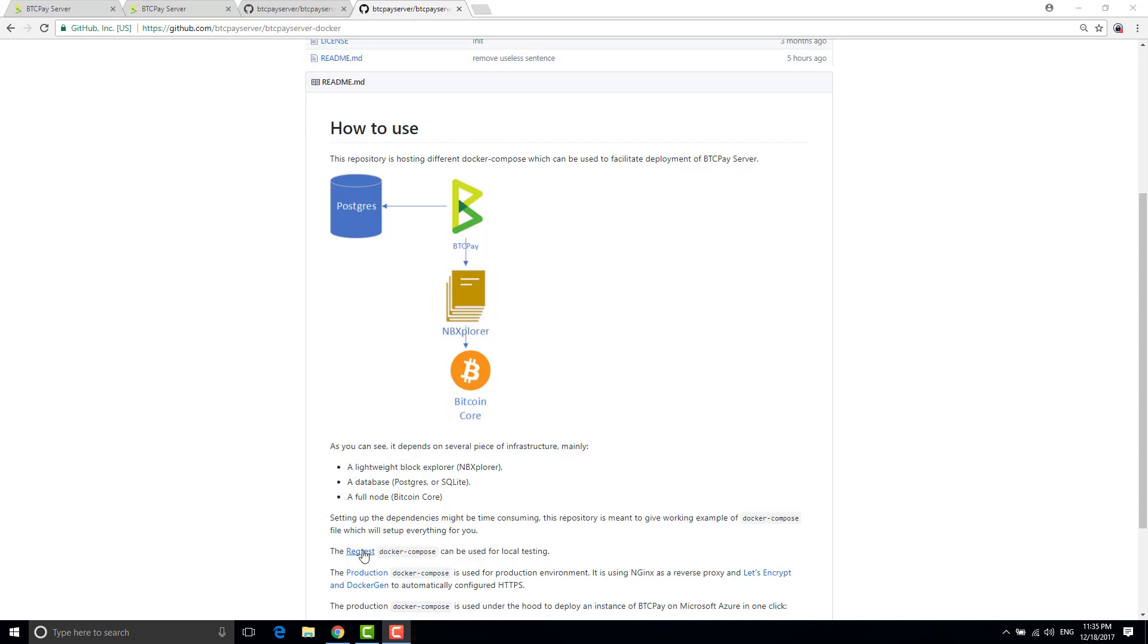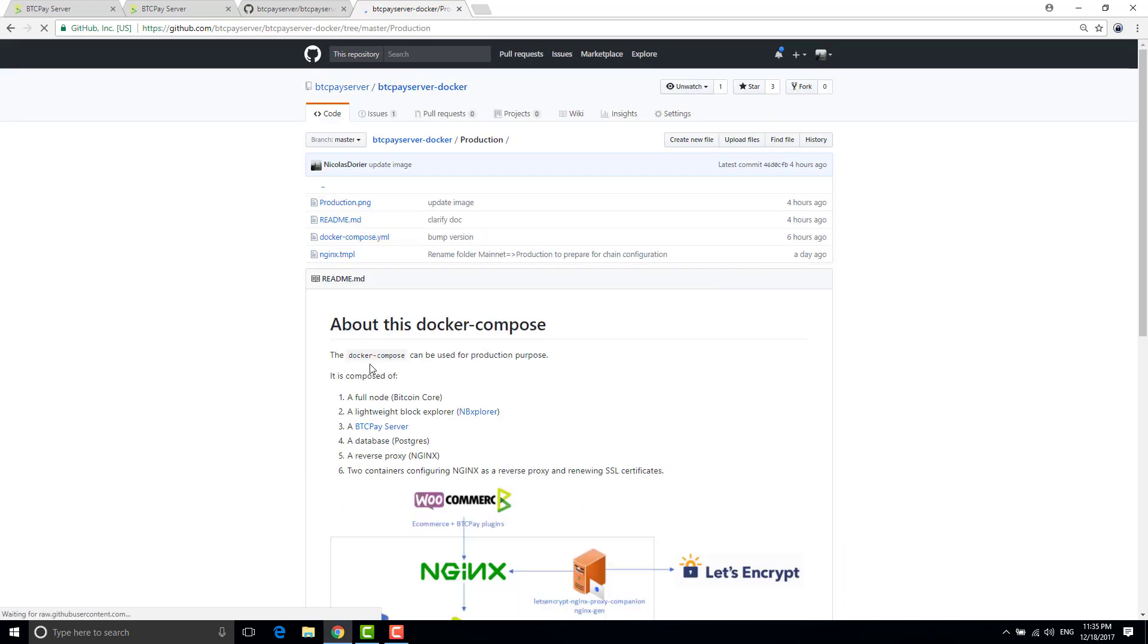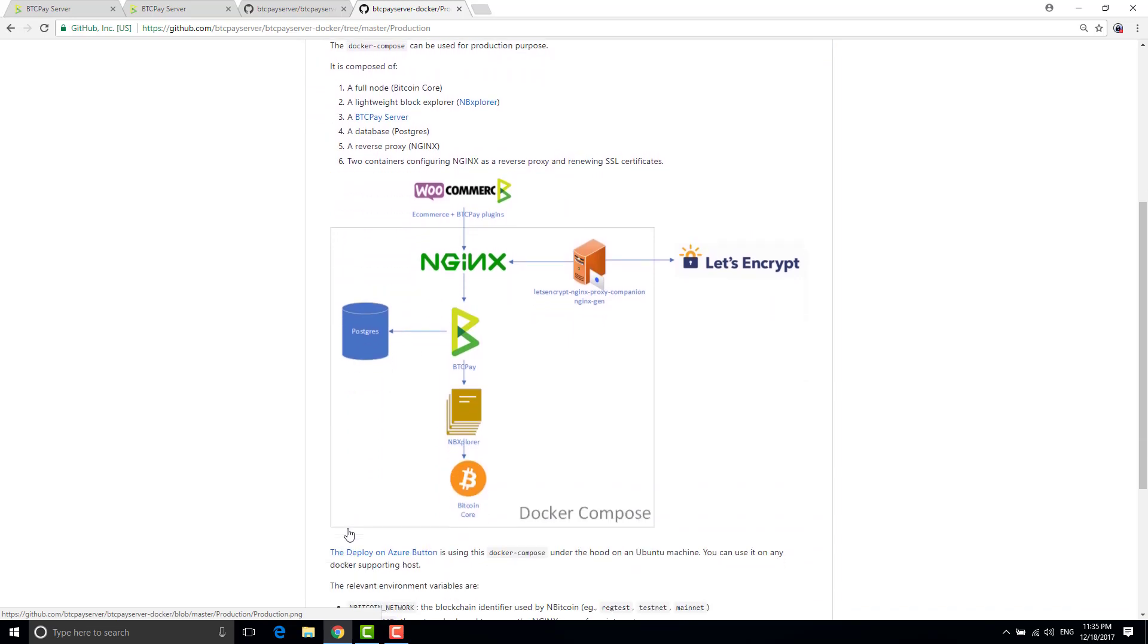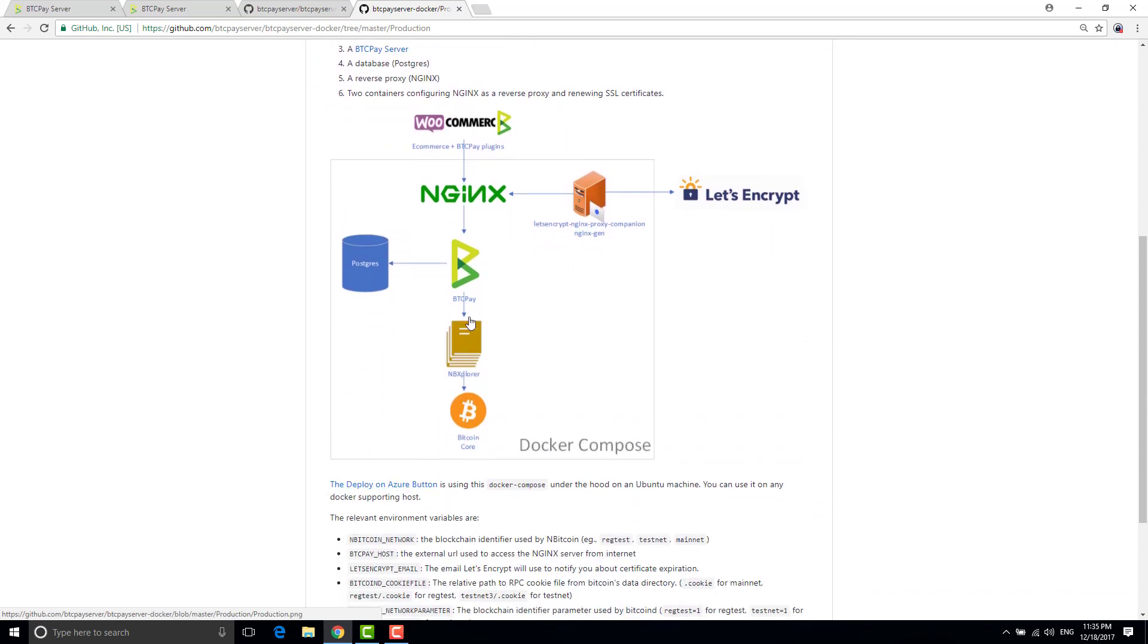So just to show you what the production environments, it's kind of fancy in a way that you have the same Bitcoin Core, NB Explorer, BTC pay and Postgre.